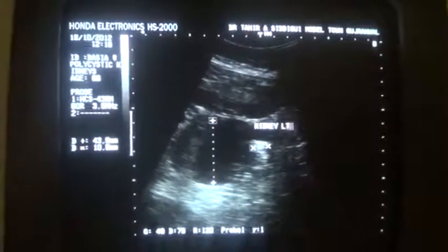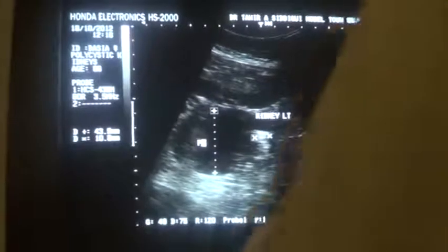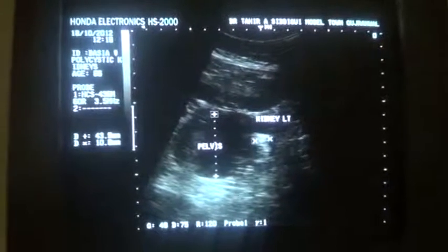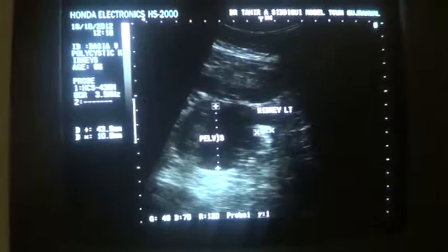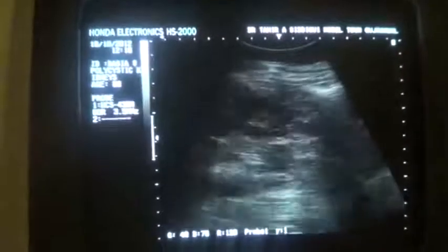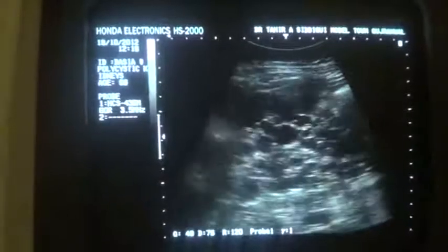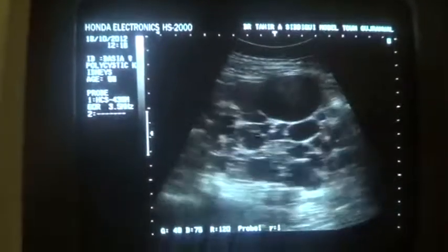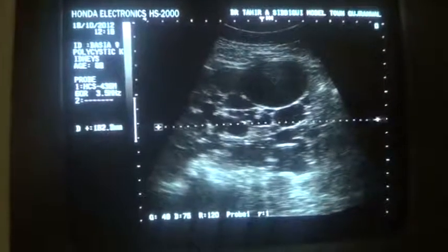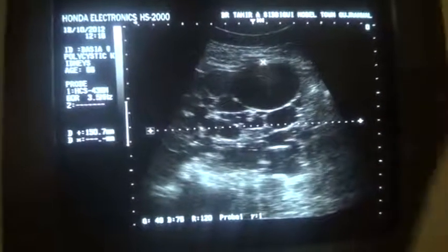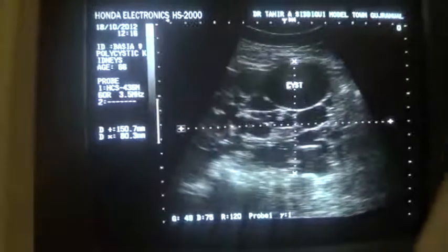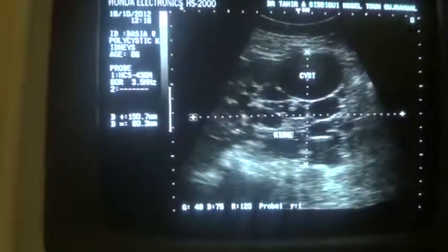This is the left kidney. This is the pelvis. The pelvis is dilated and there is a calculus; however, in this case the proximal ureter is not seen dilated. This is a typical appearance of polycystic kidney — bilateral — and the parenchyma is totally lost. Approximate measurement: 15 cm in length and 8.0 cm in anterior-posterior diameter. All these are cysts, and this is the left kidney in longitudinal section.